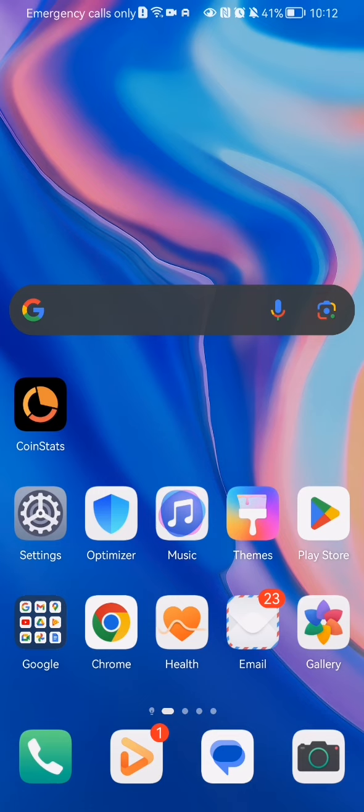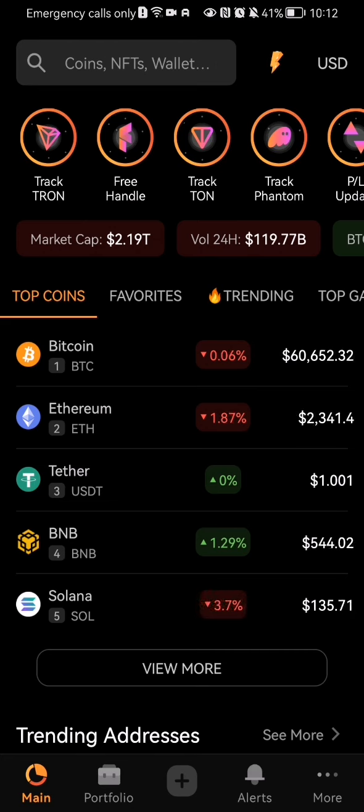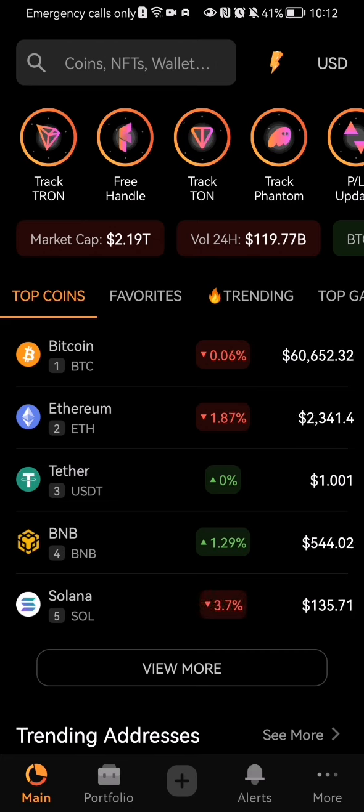The first thing you need to do is enter the app. Once you're on the home page, you should look at the bottom right corner and there you will find the more option.